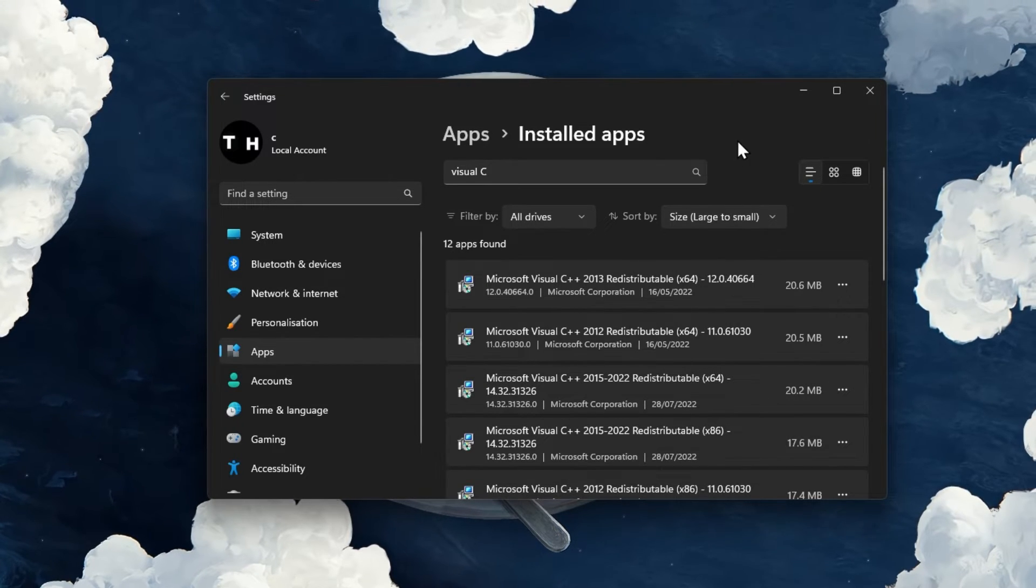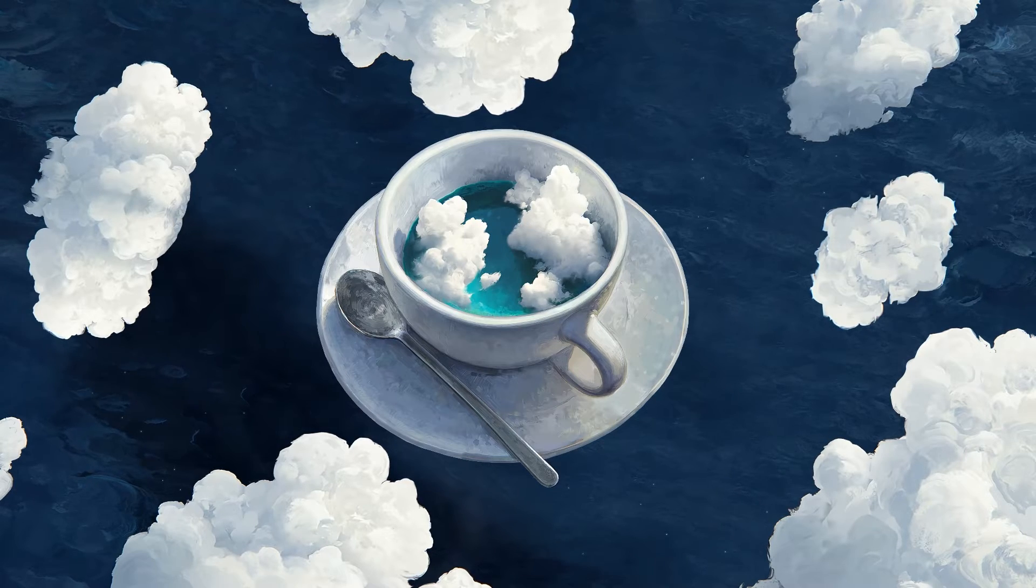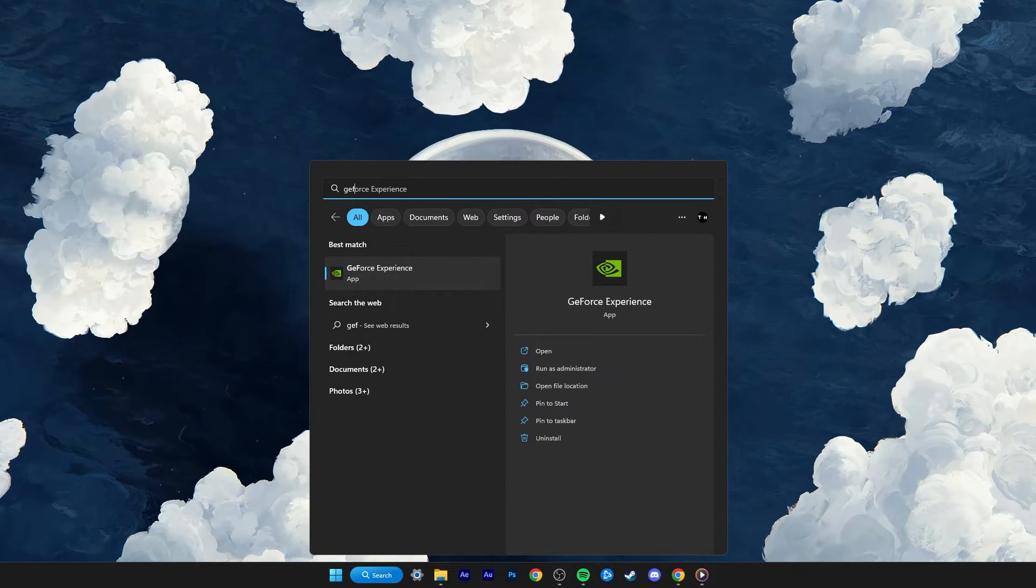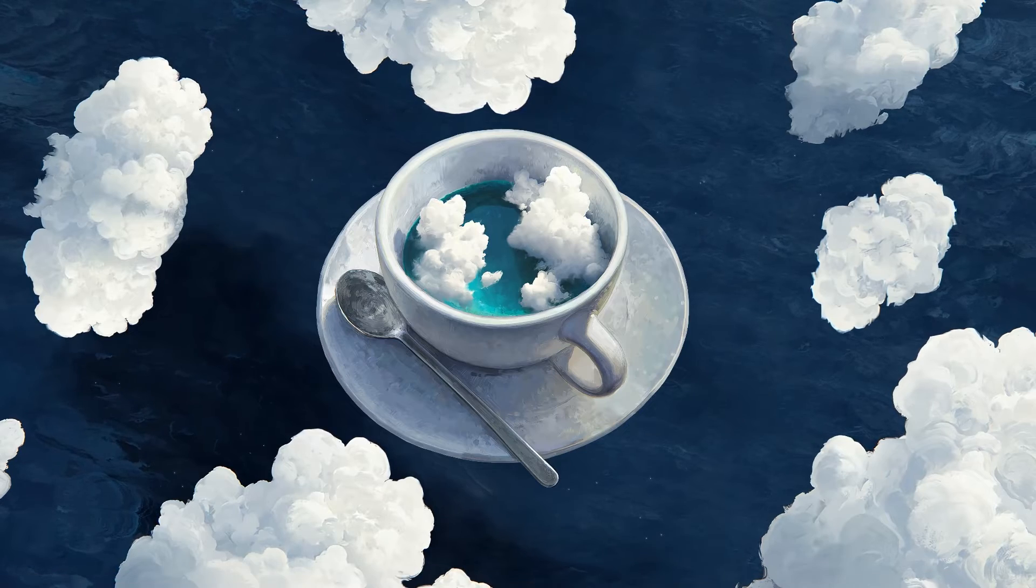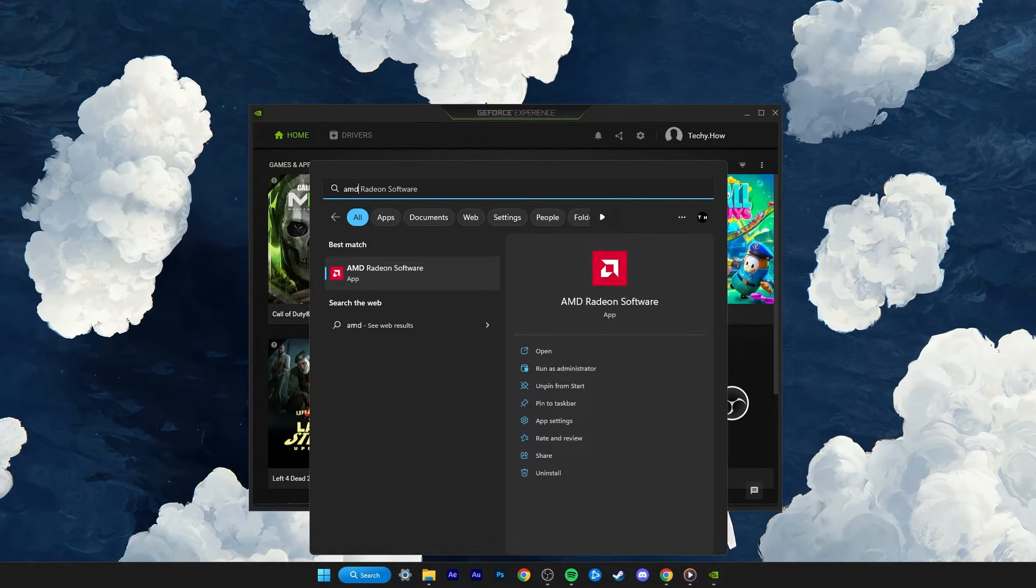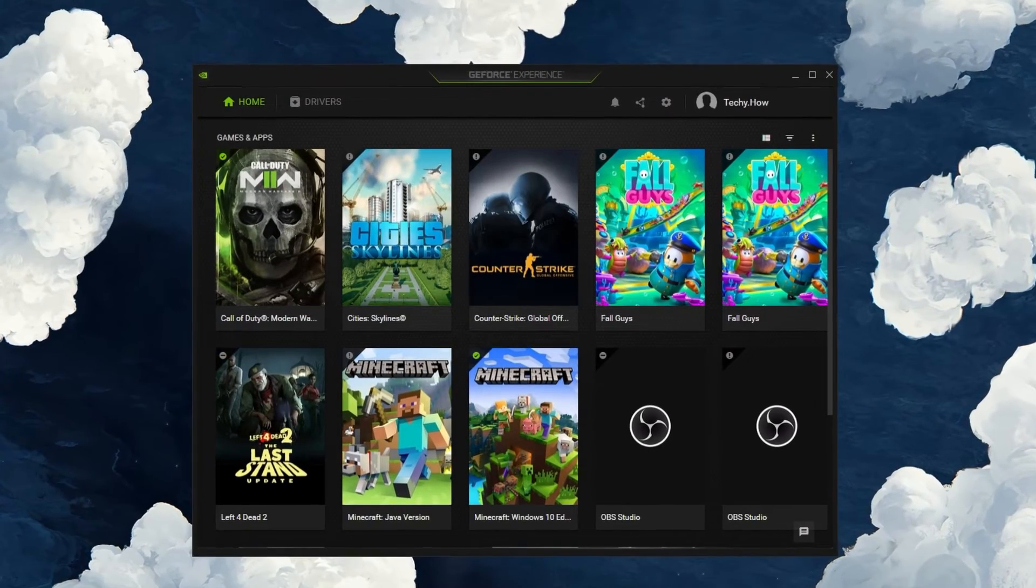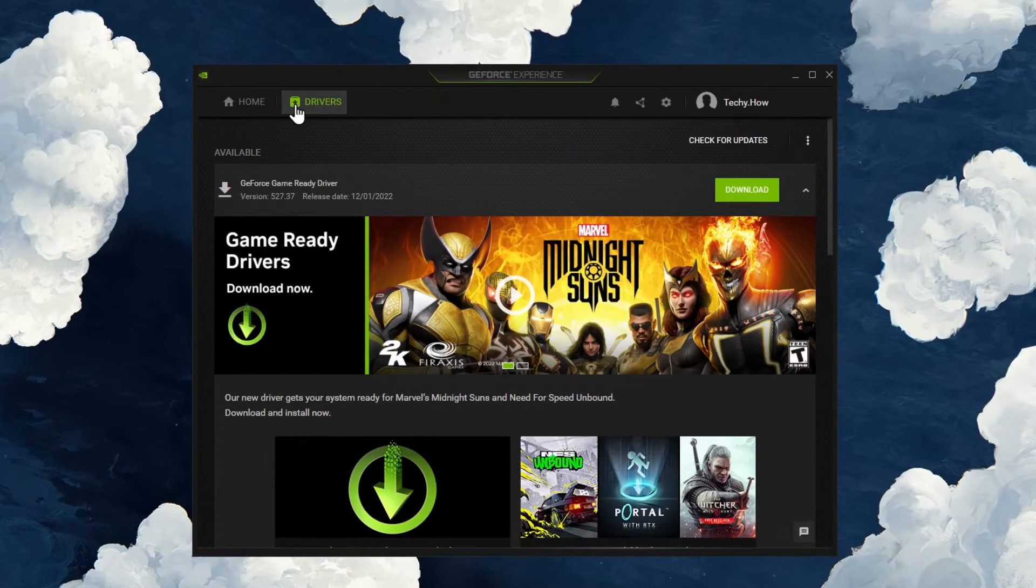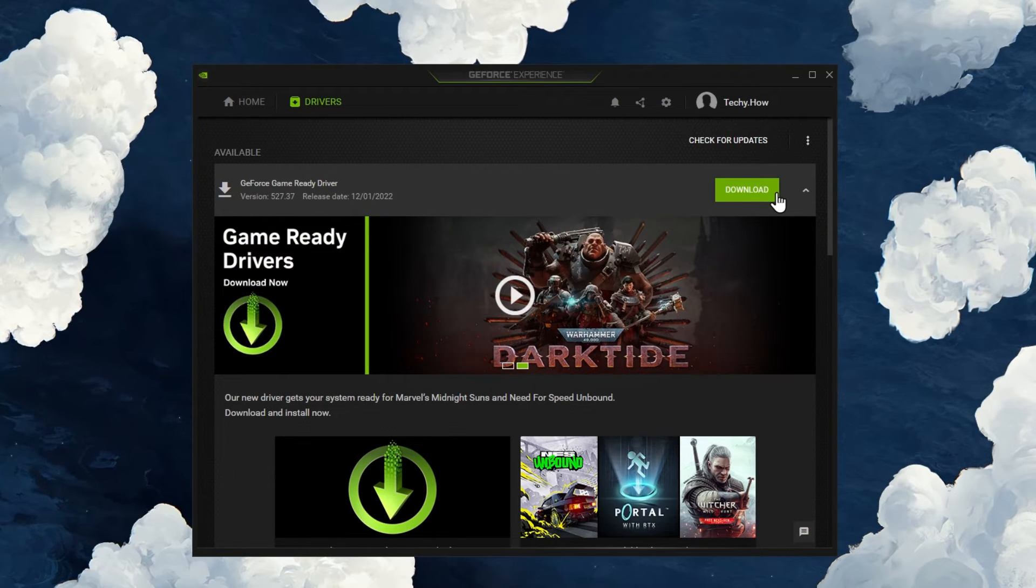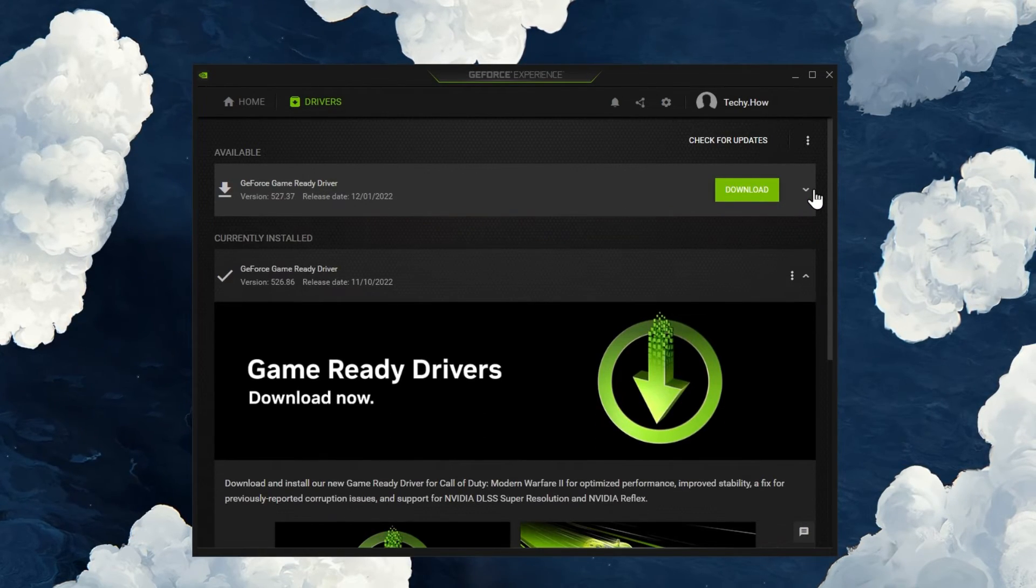Lastly, make sure that your graphics driver is up to date. For Nvidia GPU users, I suggest using the GeForce Experience application to update your graphics driver. AMD users can make use of the AMD Radeon software. On this window, navigate to the driver section and download the latest driver. This will automatically install the driver once it's downloaded.